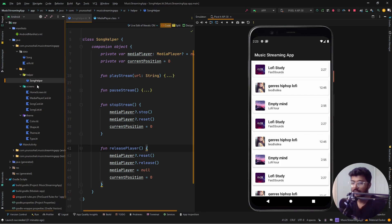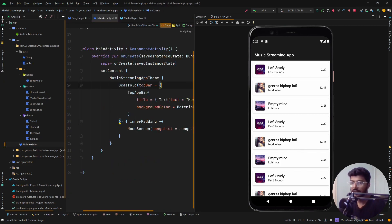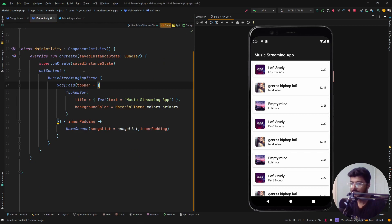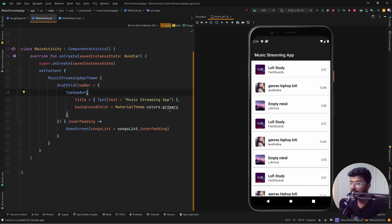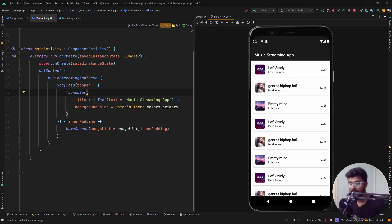Now let's move to the screens. The main screen is the MainActivity. Here I am using a Scaffold with a TopBar, where the title is 'Music Streaming App' and the background color is MaterialTheme.colors.primary — the black shade added in the theme section.